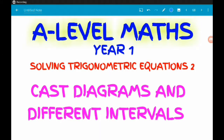Hey guys, last video on CAST diagrams used to solve trig equations. We've looked at these CAST diagrams to solve trig equations with positive values and with negative values. Now we're going to take a look at solving them in slightly different intervals. In the last two videos we were solving for theta between 0 and 360, but that's not always the interval we want, so in this one we're changing the intervals up a little bit.